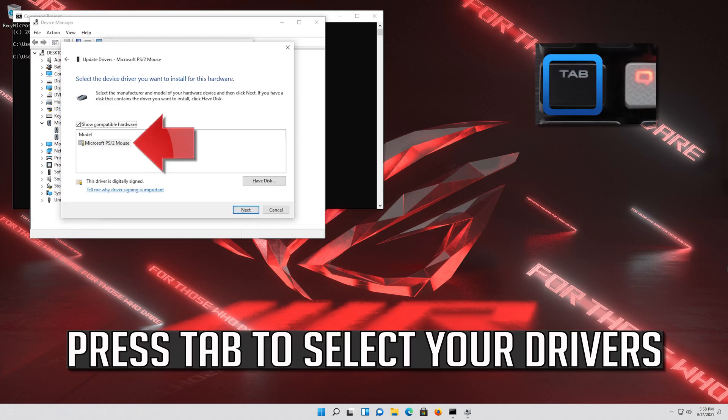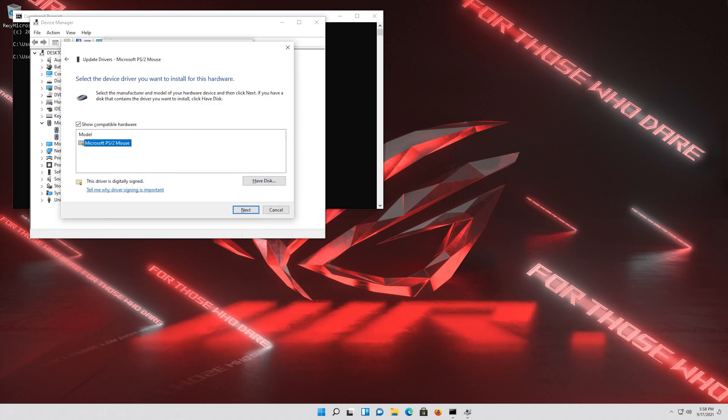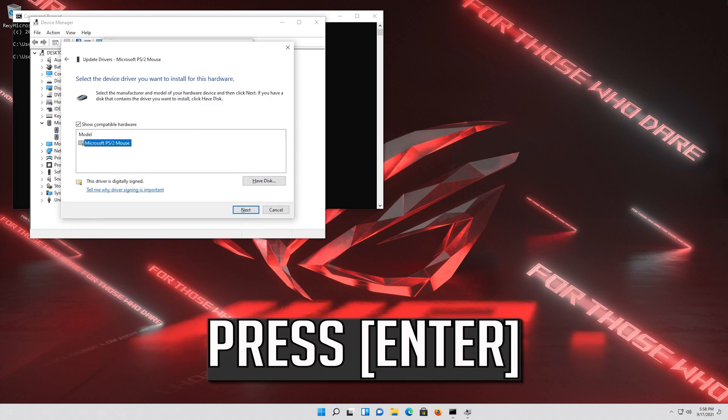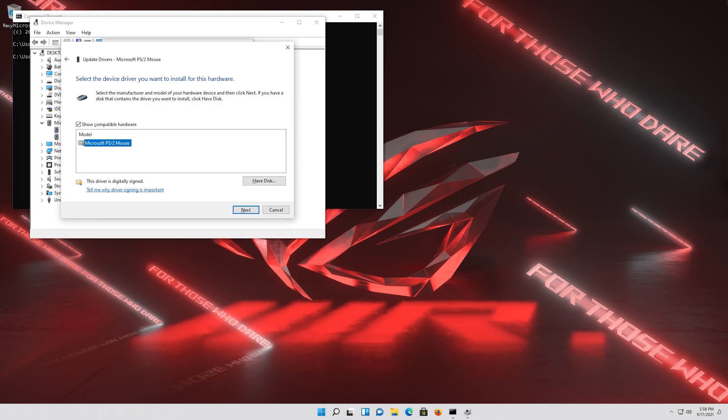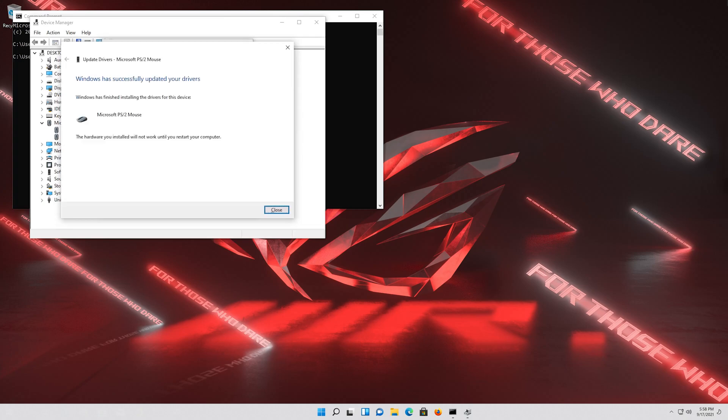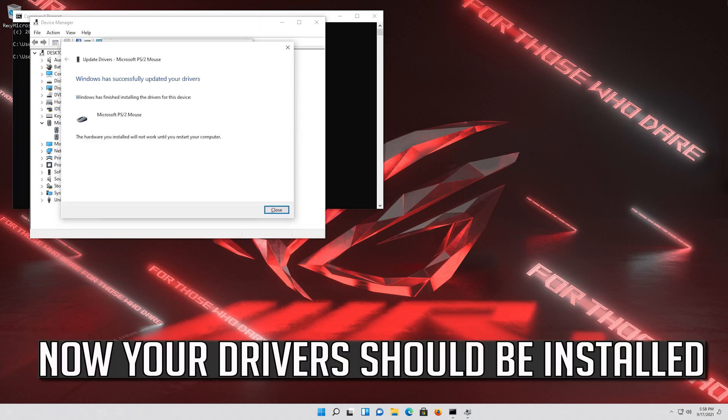Press Tab to select your drivers. Press Enter. Now your drivers should be installed.